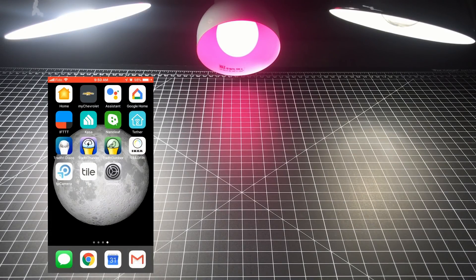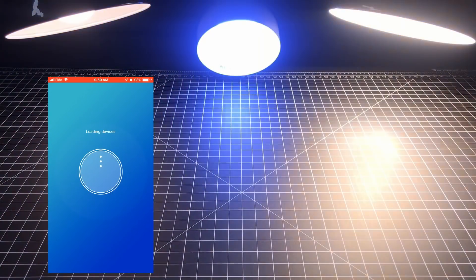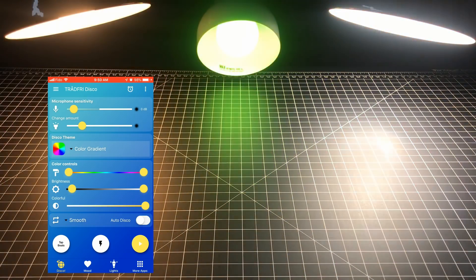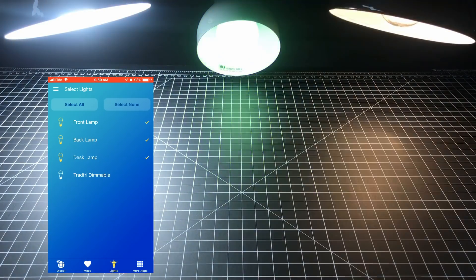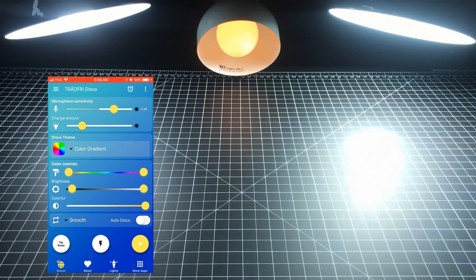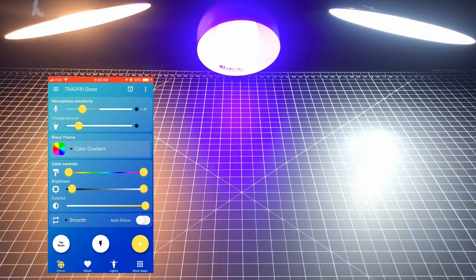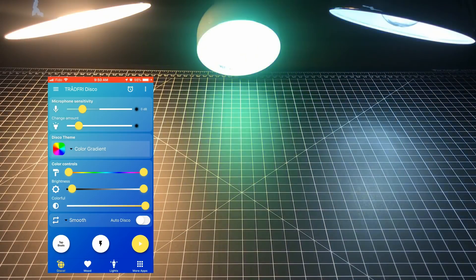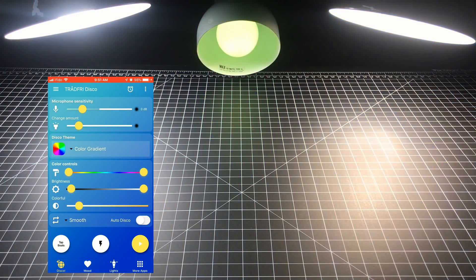First let's look at the Disco app. The main landing page corresponds to the Disco settings, which dictate how your lights will respond to music. Before you get started, go to the bottom menu and select which lights you want to include to make sure that everything is set up the way you want. Then, using the main page, you can vary the sensitivity of the microphone to match how loud the music is, dictate how many color changes will take place, vary the color spectrum by changing the color theme, or manually tune in the constraints around the color range, brightness, and saturation to get what you're looking for.